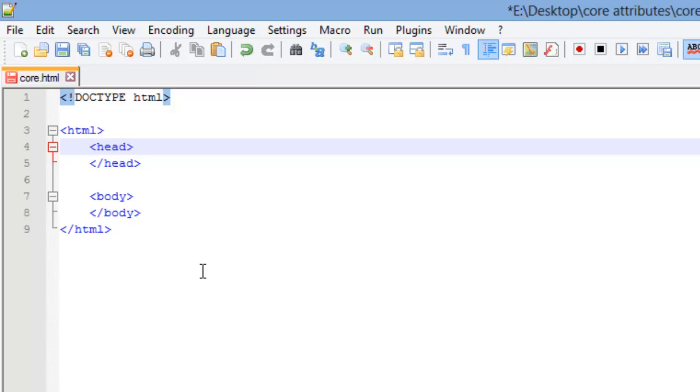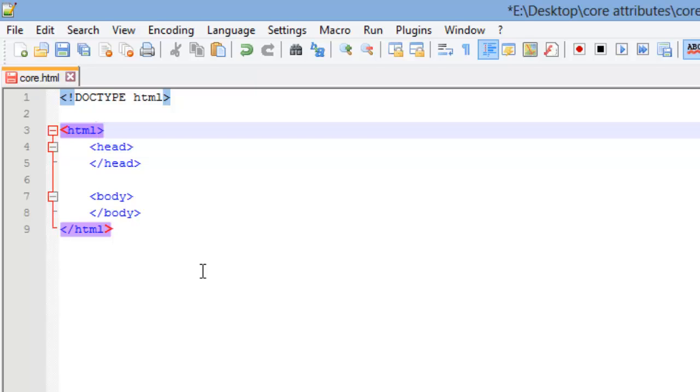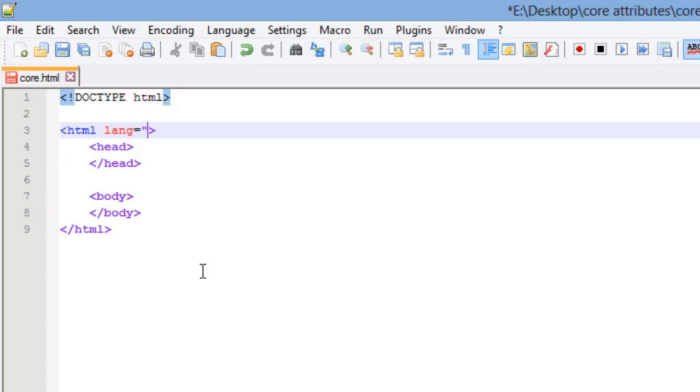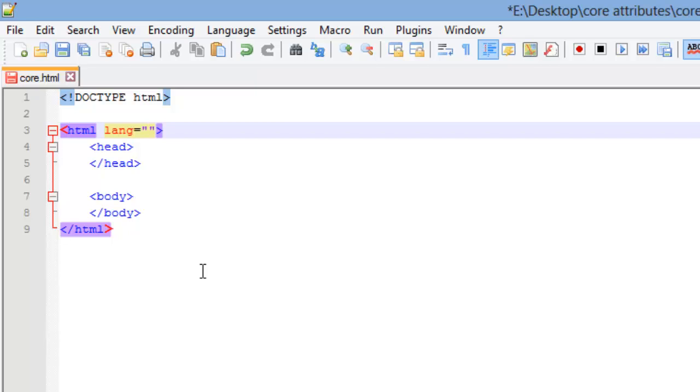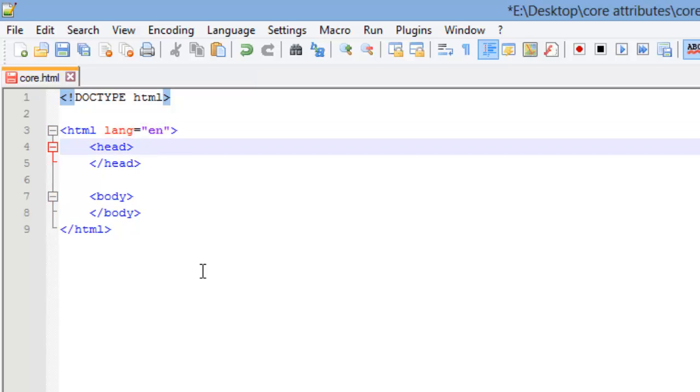We're going to go over the language attribute first, because we're actually going to use it first. When you open up your html tag, this is mainly for screen readers and such, and it also helps out search engines. It's called the language element, and it looks like this. It's language equals, and inside the content of your attribute here, you put what language you're using. We're using English, so English is E-N.